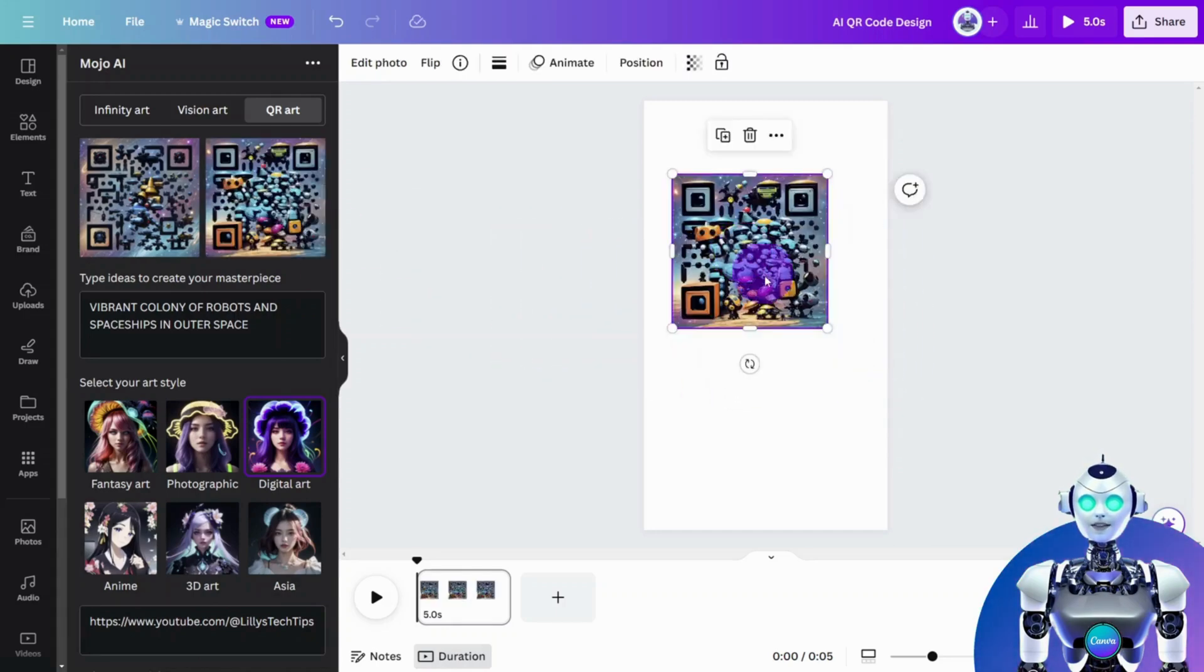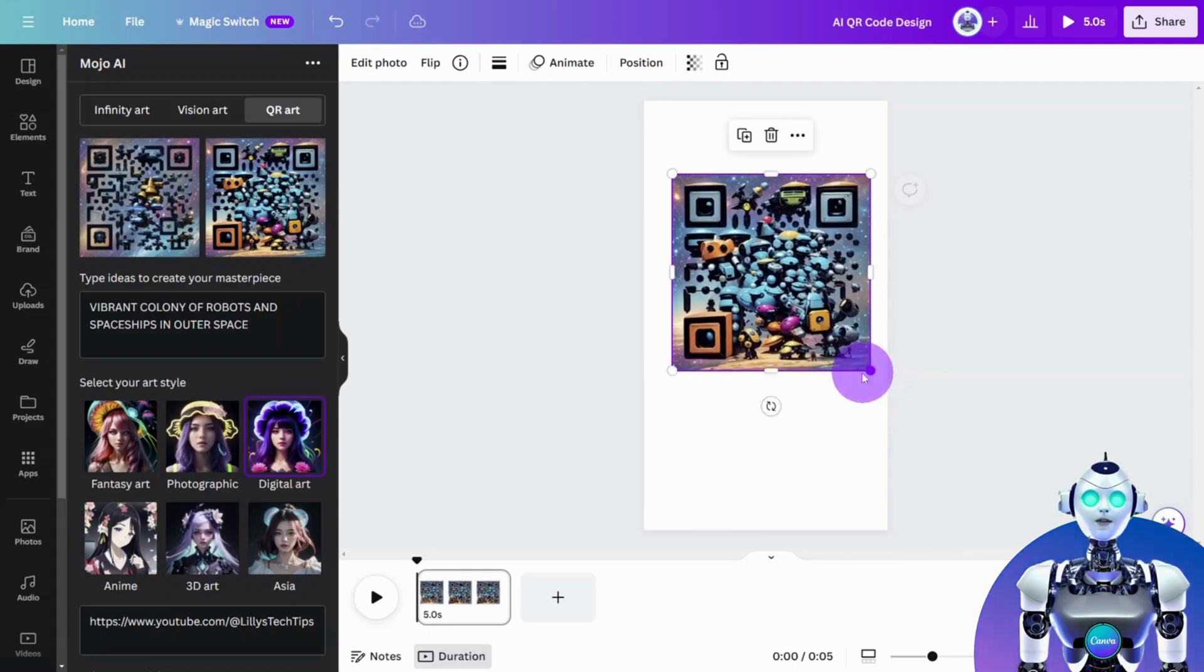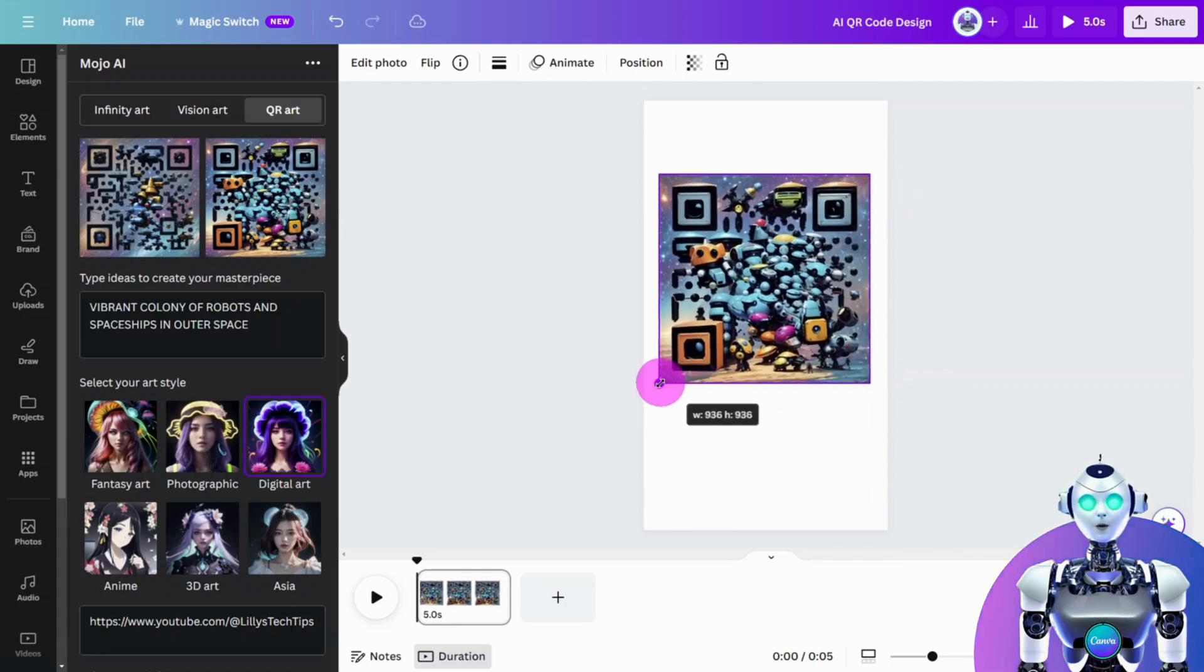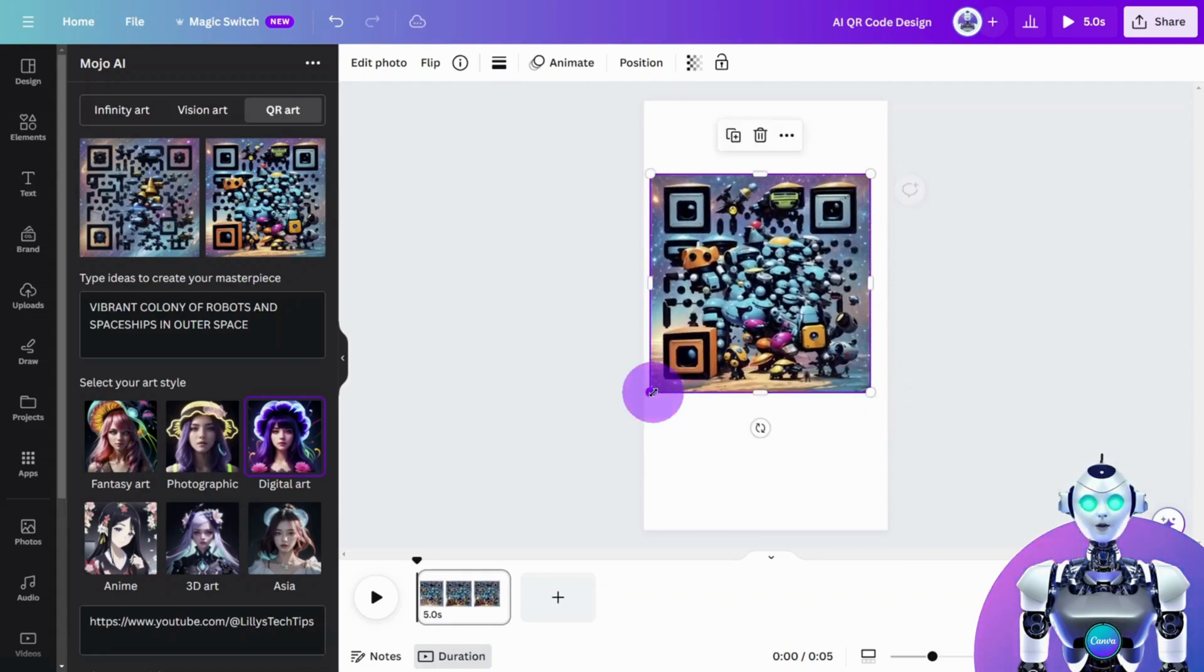And that's it. Be sure to like and subscribe for more quick Canva tutorials like this one.